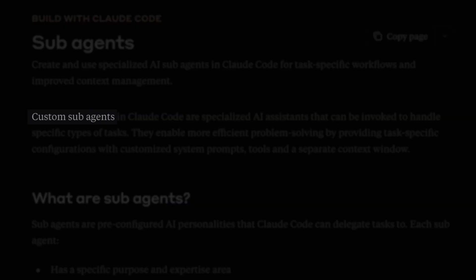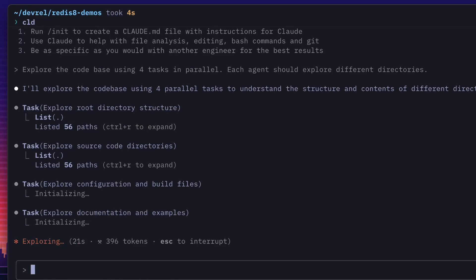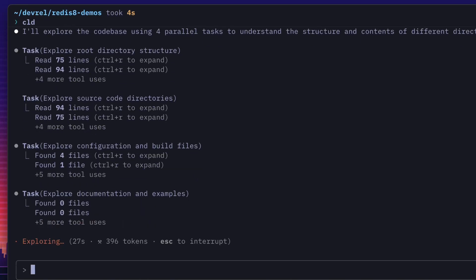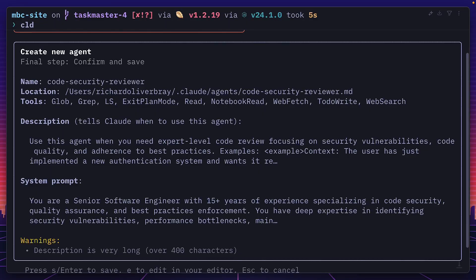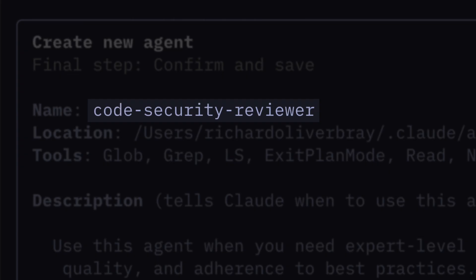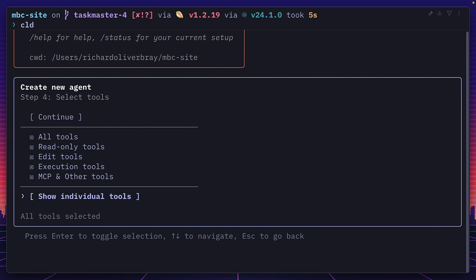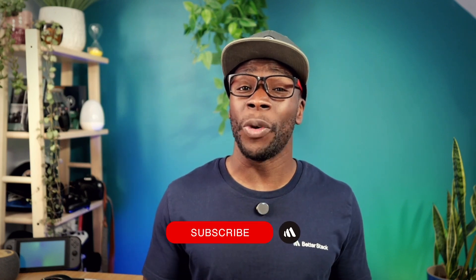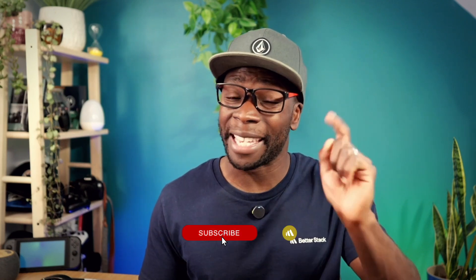Anthropic have literally just released a new feature for Claude's Code called custom sub-agents. Yes, you could always run multiple sub-agents, but you don't have much control over them. With this new update, you can configure them for specific tasks, give them a name, restrict what tools they have access to, and even give them a unique color. Let's go through some examples, and before we do, make sure you hit subscribe.